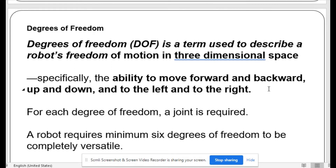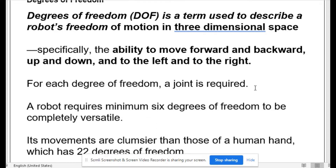Degrees of freedom is a term used to describe a robot's freedom of motion in three-dimensional space, especially the ability to move forward and backward, up and down, and to the left and right. For each degree of freedom, a joint is required. A robot requires a minimum of six degrees of freedom to be completely versatile.